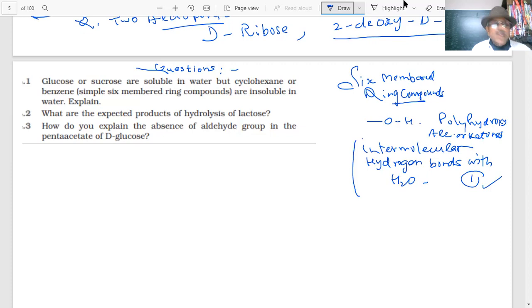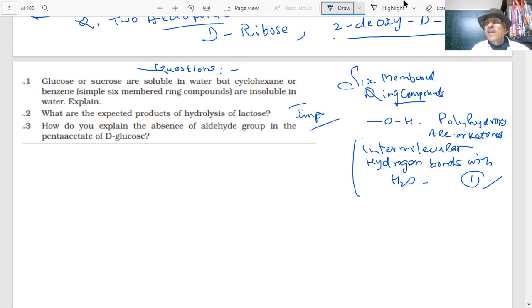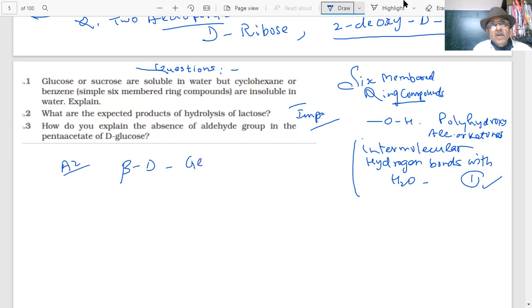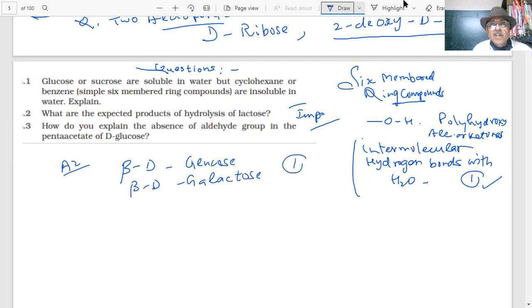What are the expected products of hydrolysis of lactose? Hydrolysis of lactose gives beta-D-glucose and beta-D-galactose. This is a very important question that has been asked many times. You get one mark for this answer.